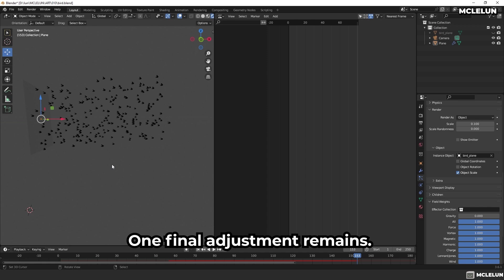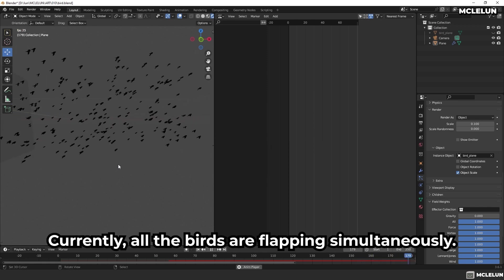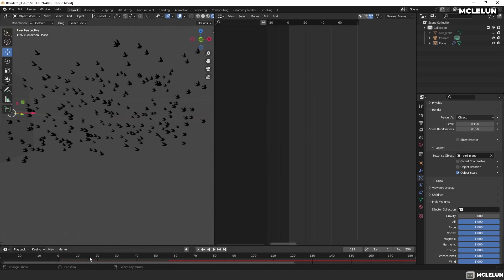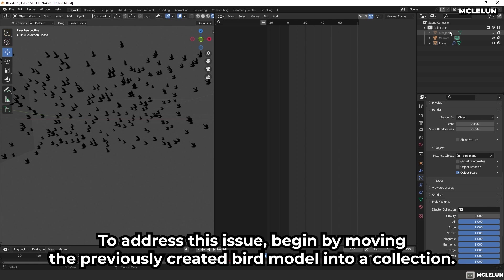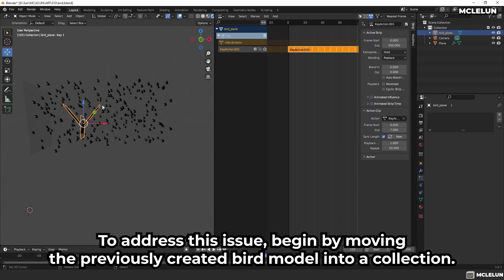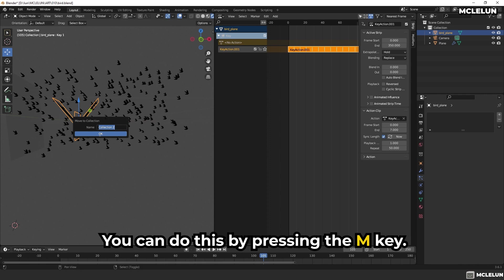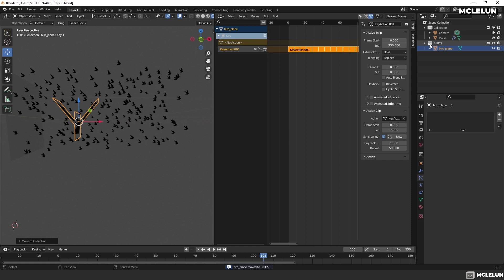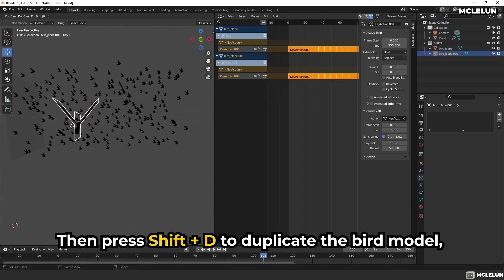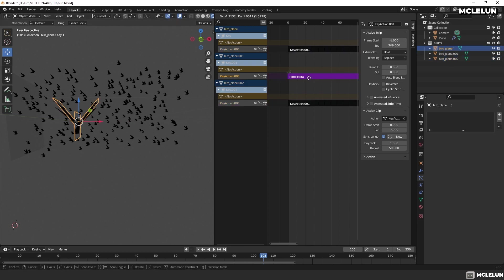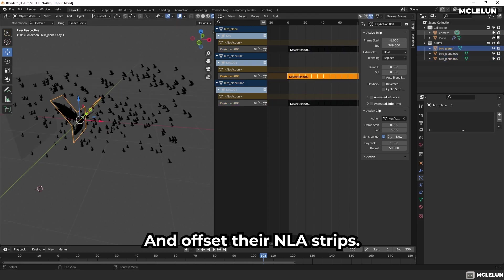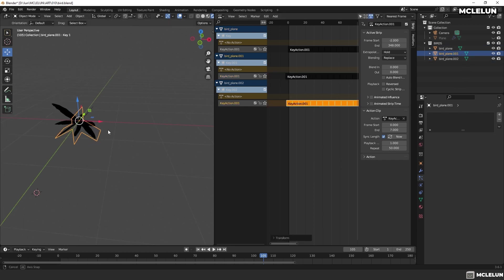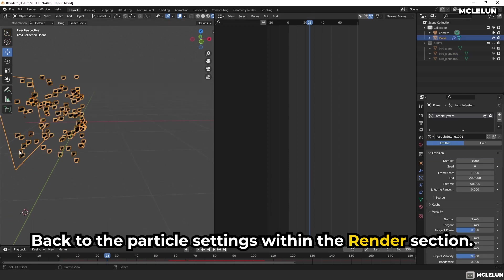One final adjustment remains. Currently, all the birds are flapping simultaneously. To address this issue, begin by moving the previously created bird model into a collection. You can do this by pressing the M key. Then, press Shift+D to duplicate the bird model and offset the NLA strips.